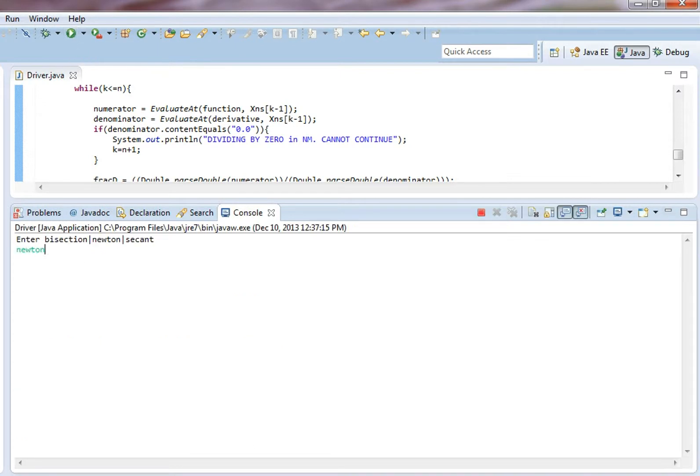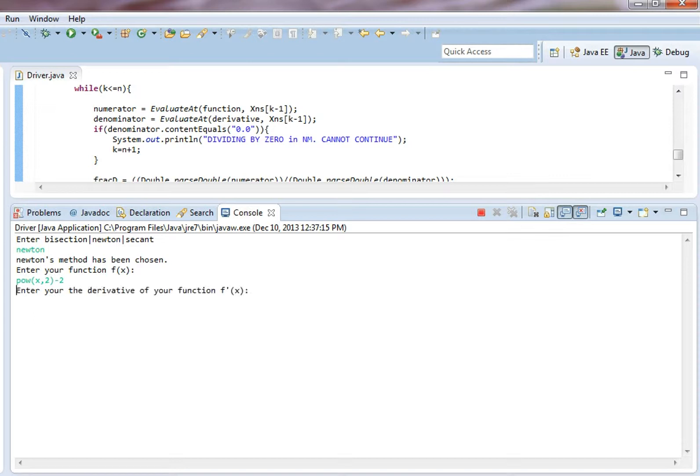Now we're selecting Newton pow x squared minus 2 minus 2. Then our derivative is 2 times x. Make sure you get the asterisk in there.